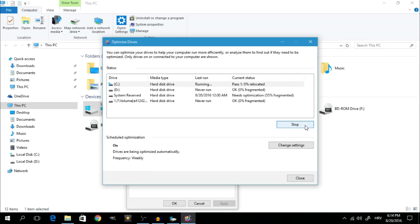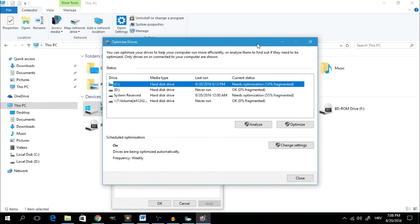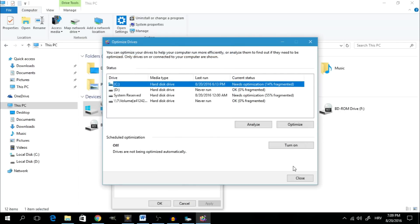This is a process that may take some time, but after it's complete the drive should be optimized. Repeat the process for any drive on your system. By default Windows 10 will monitor and optimize your drives in the background on a regular basis, but your computer will run much slower while it's happening. If you don't want Windows to do this in the background, you can turn off automatic optimization by clicking Change Settings and unchecking the box next to Run on a Schedule, then hit OK.